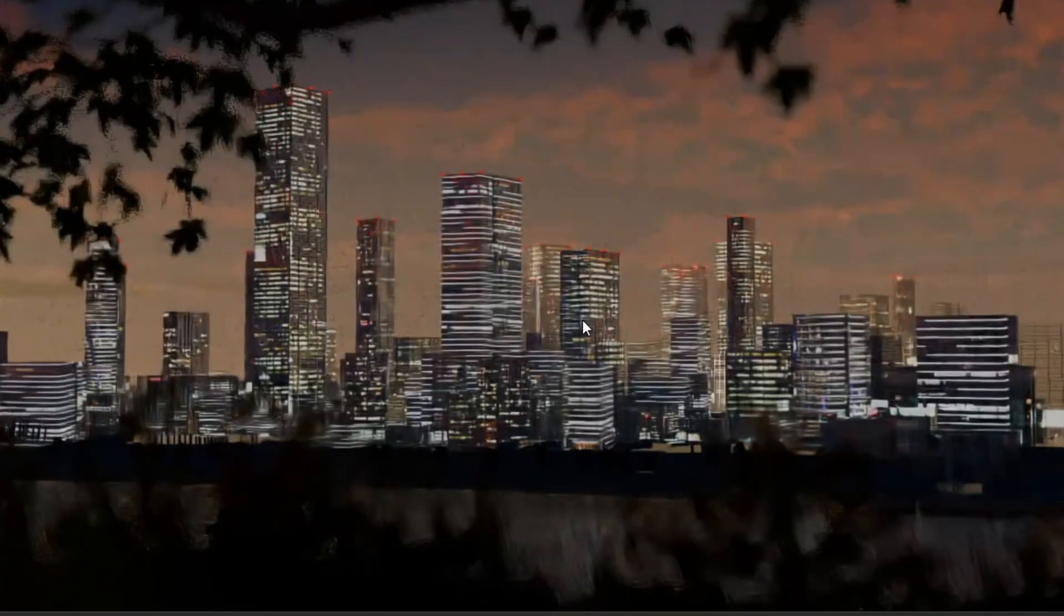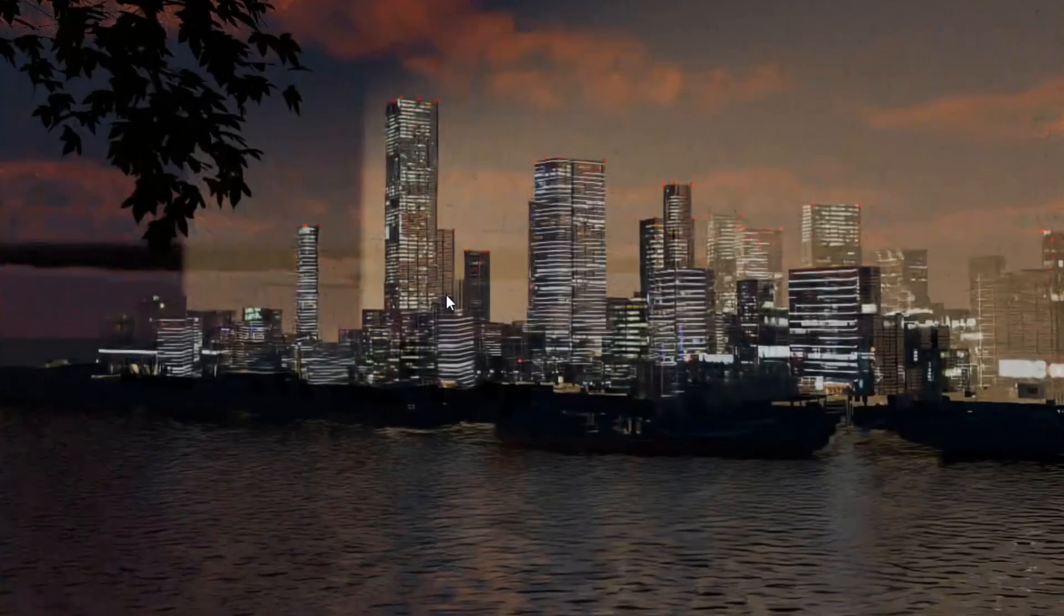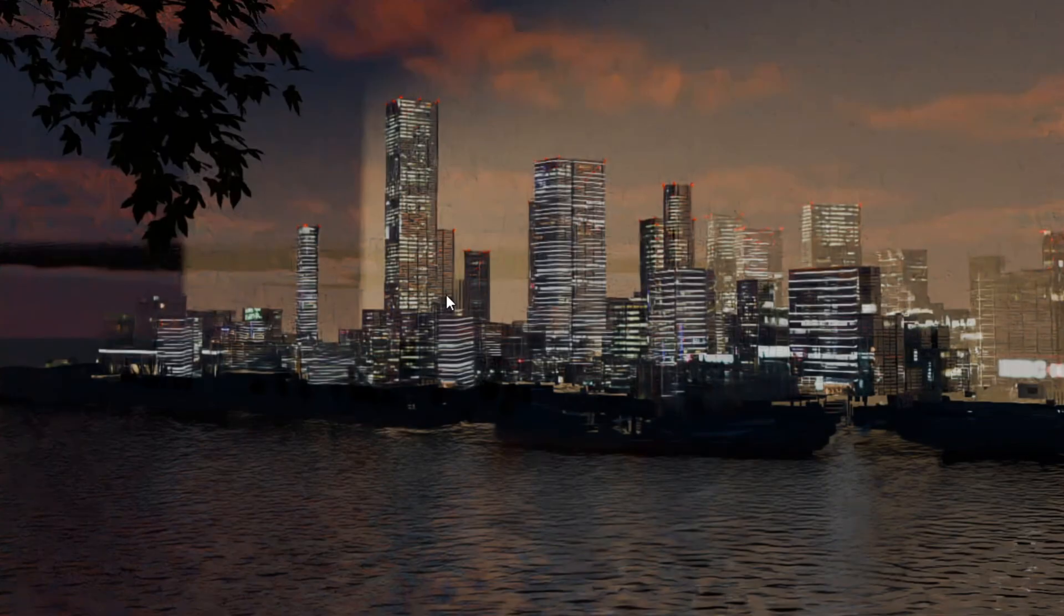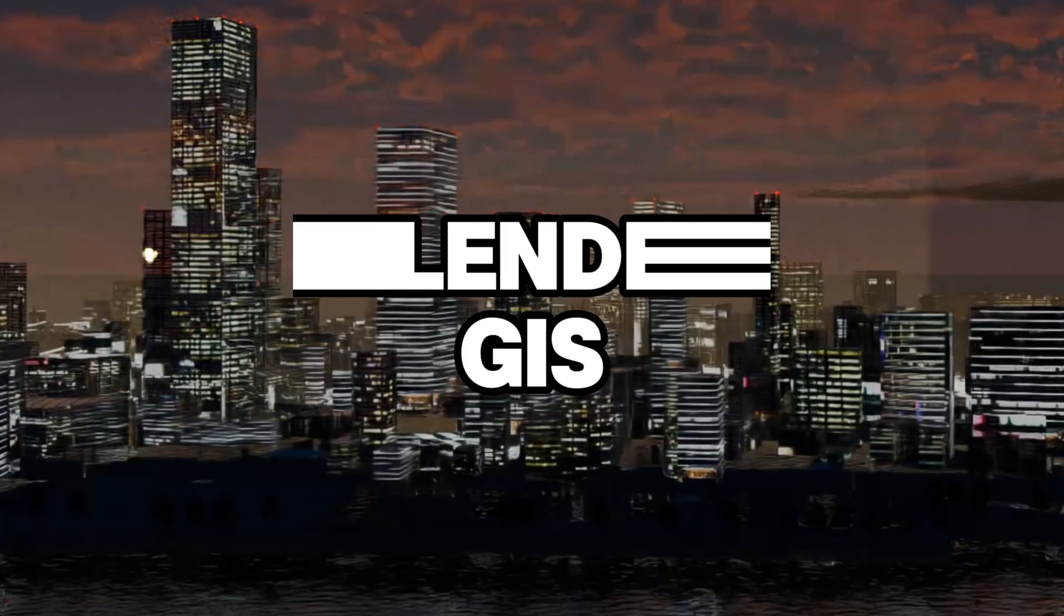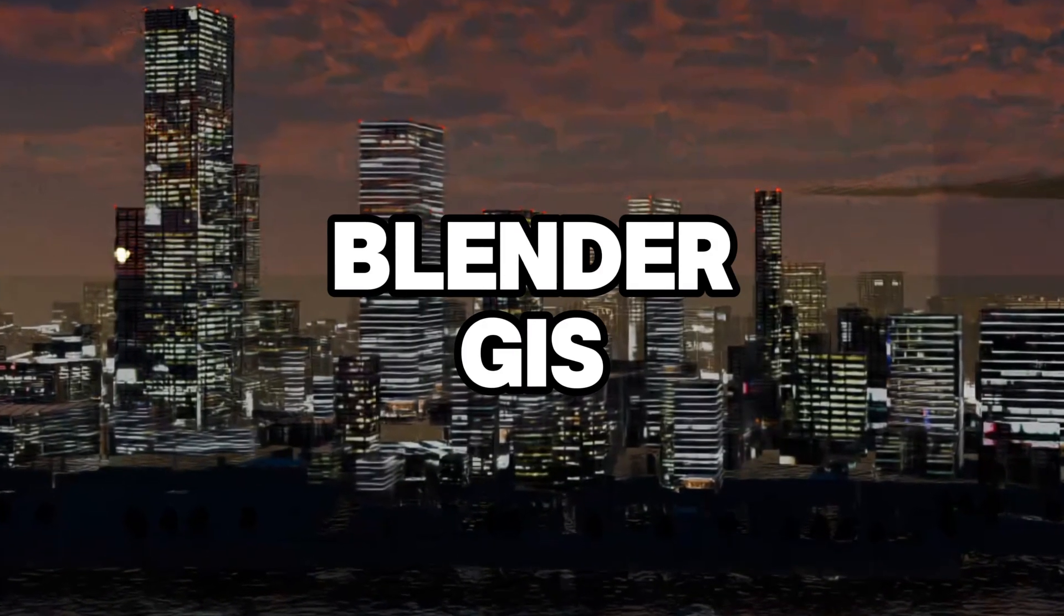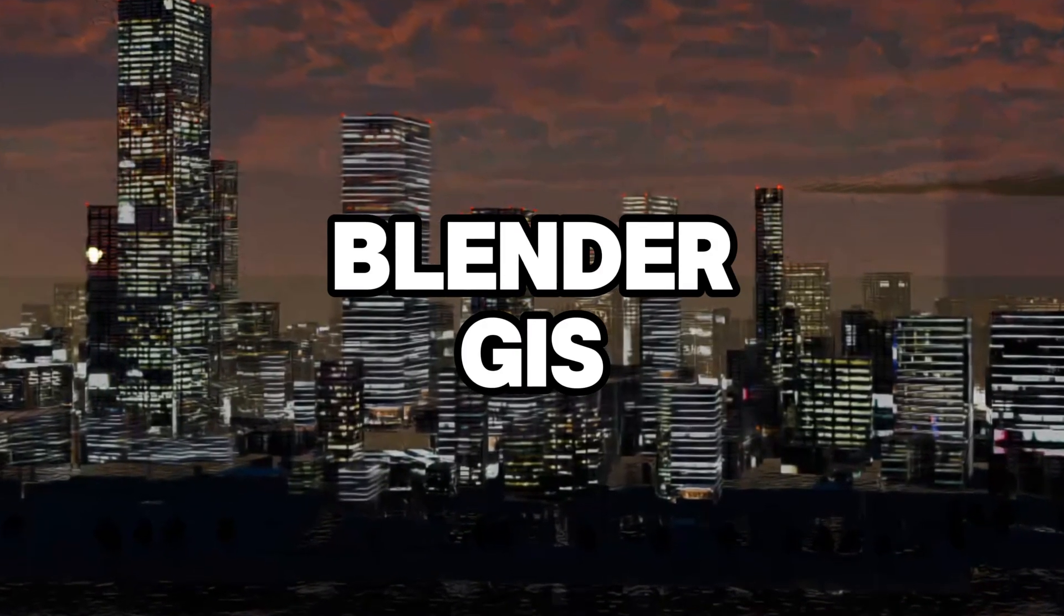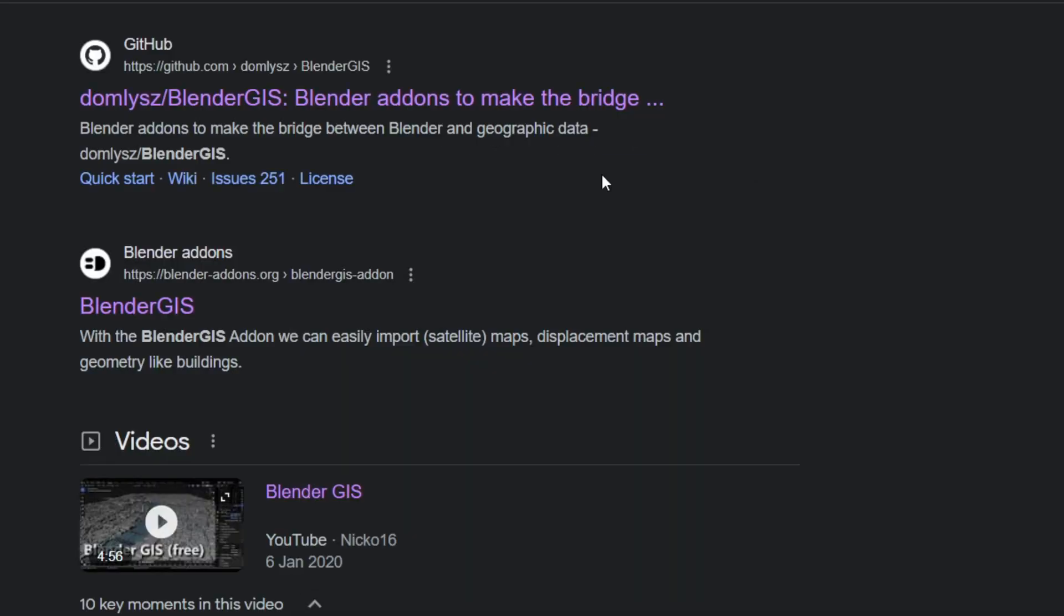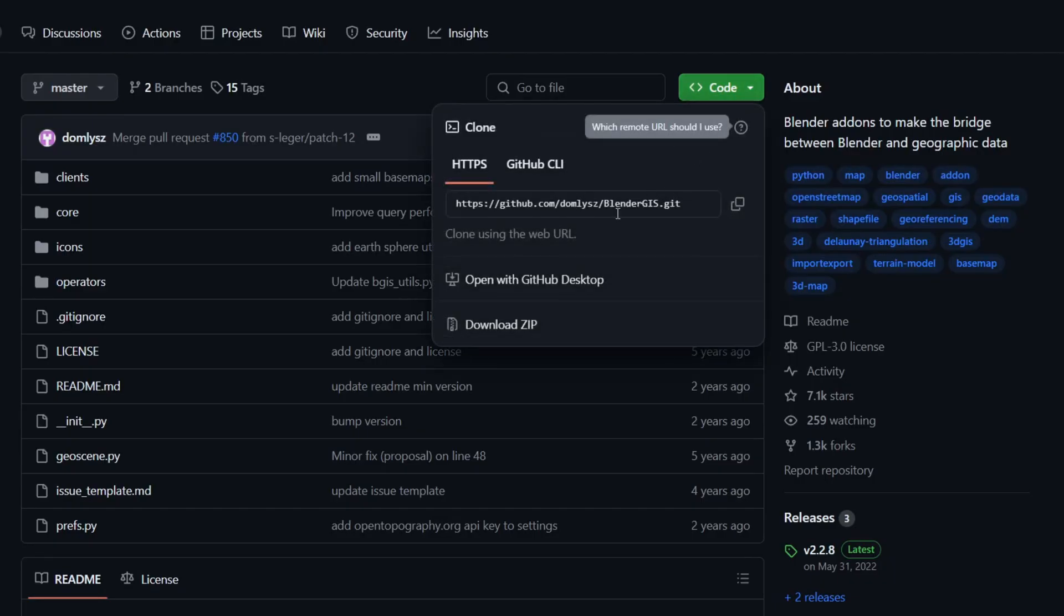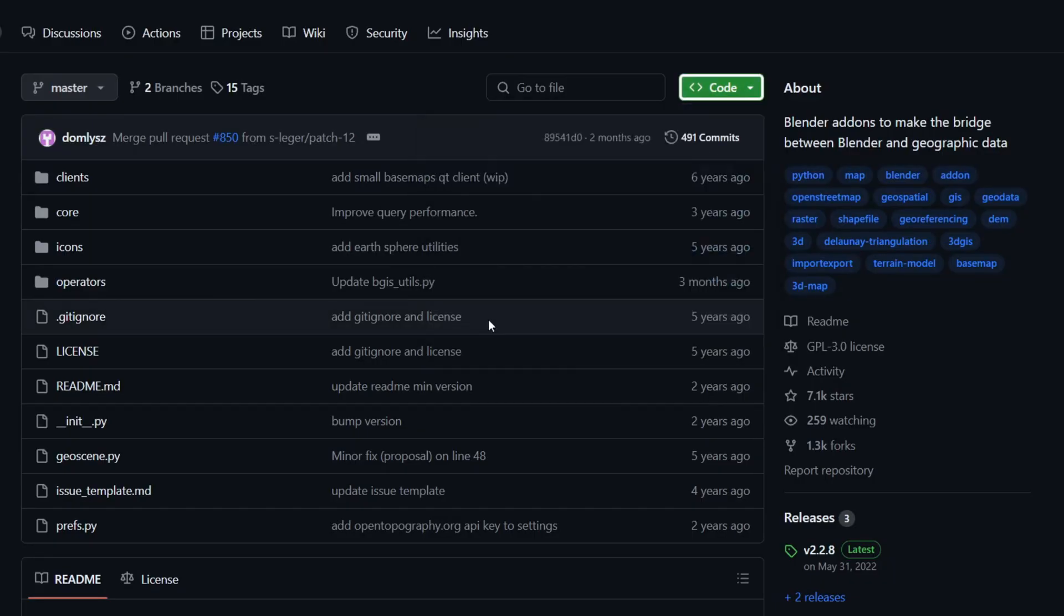To create the buildings and skyscrapers, you need to download and install a third-party add-in called Blender GIS. But don't worry, the add-in is completely free and it is available on GitHub. The link is in the description.